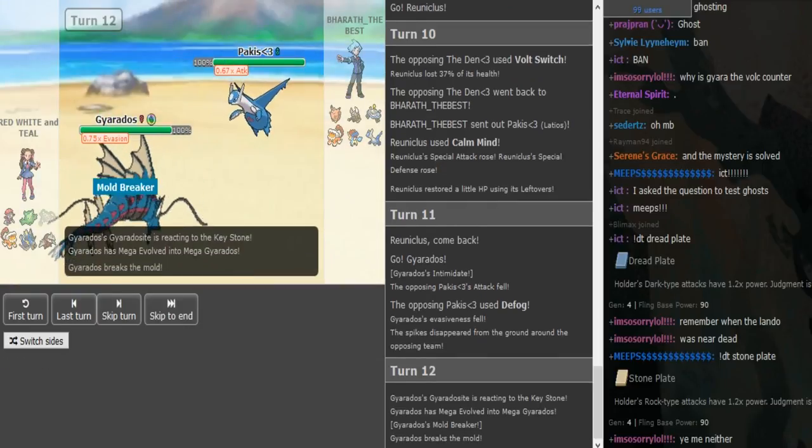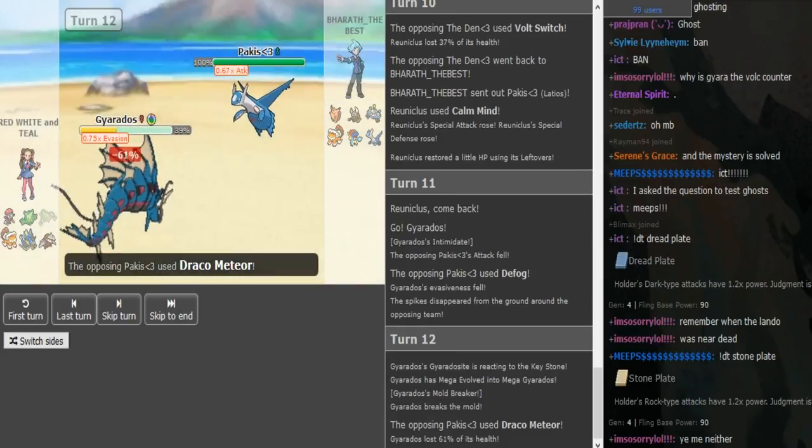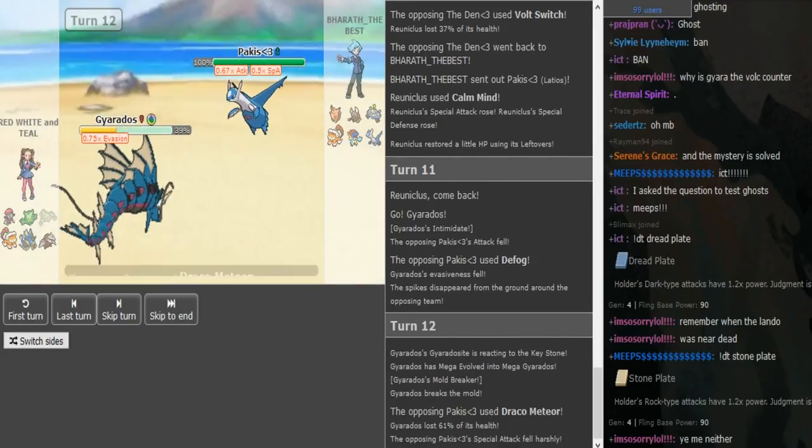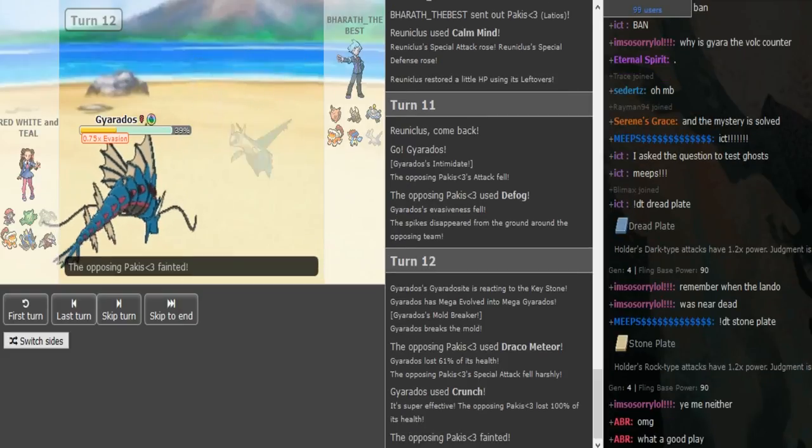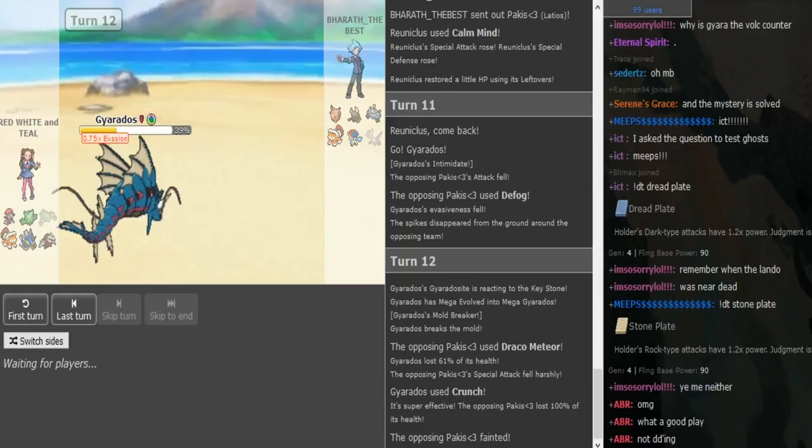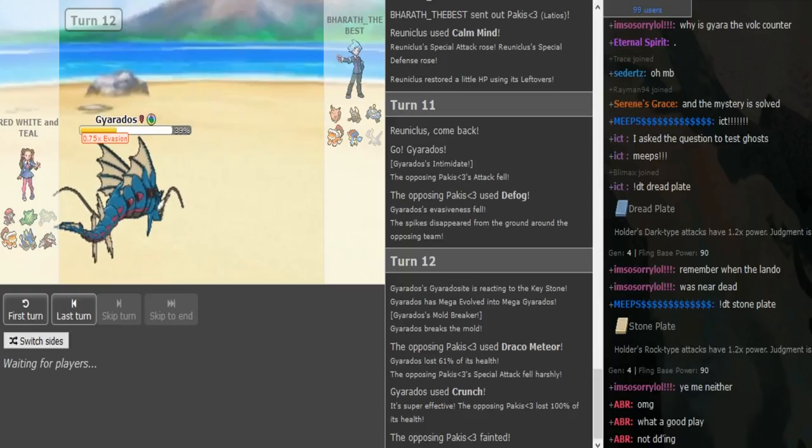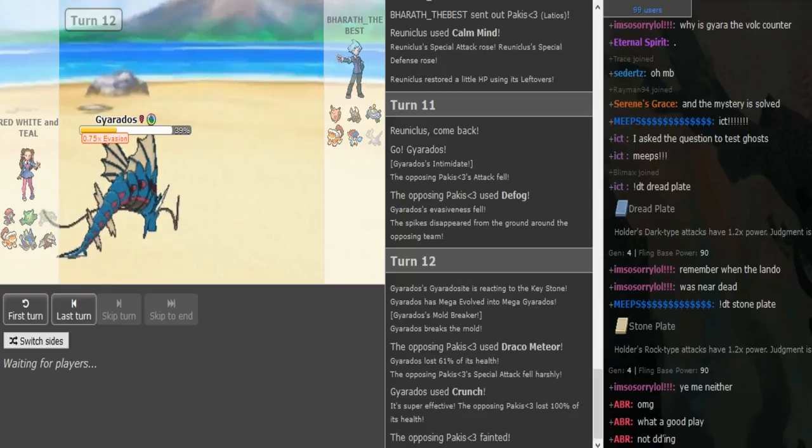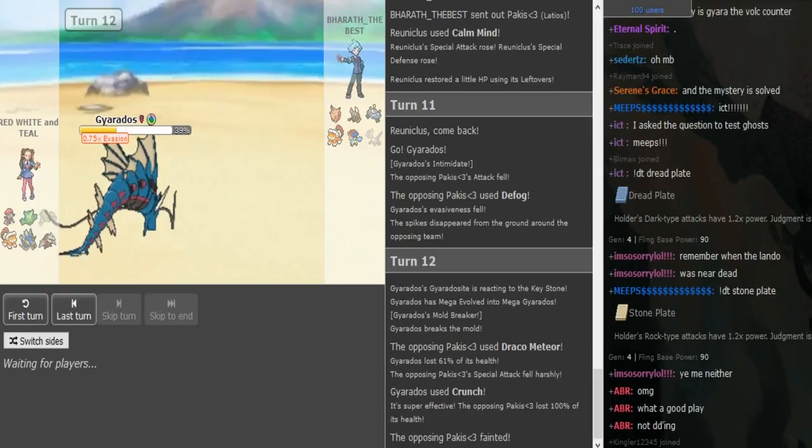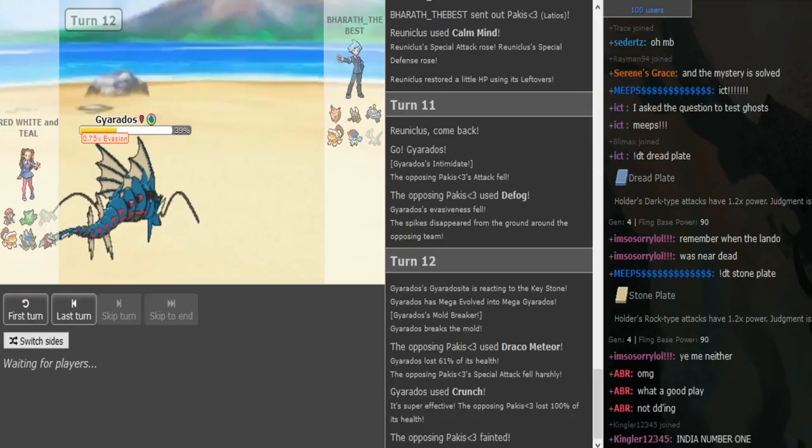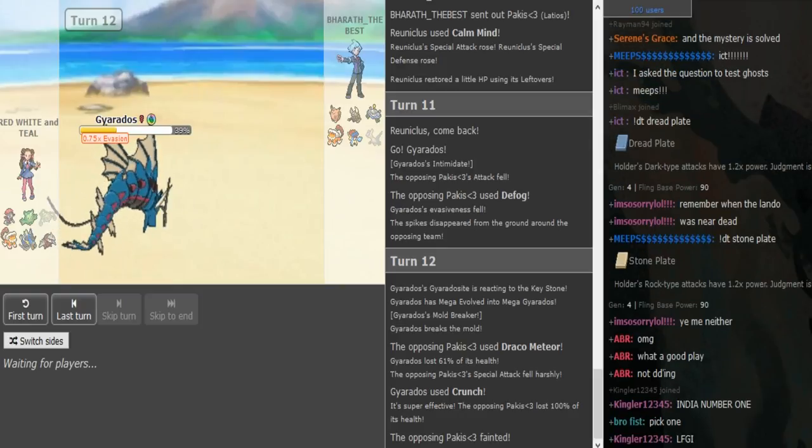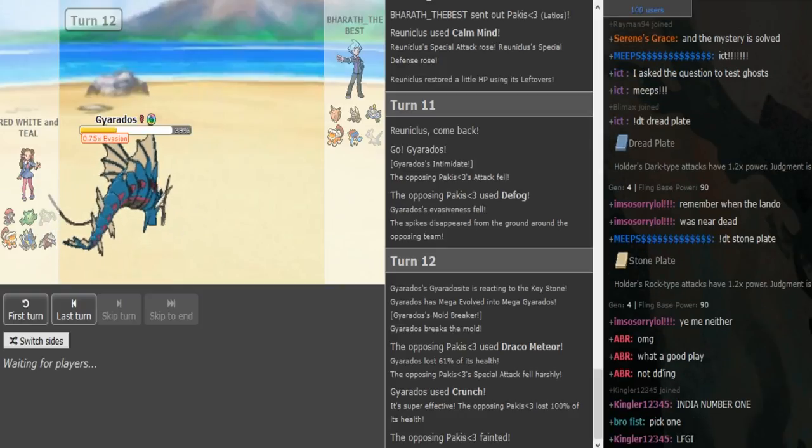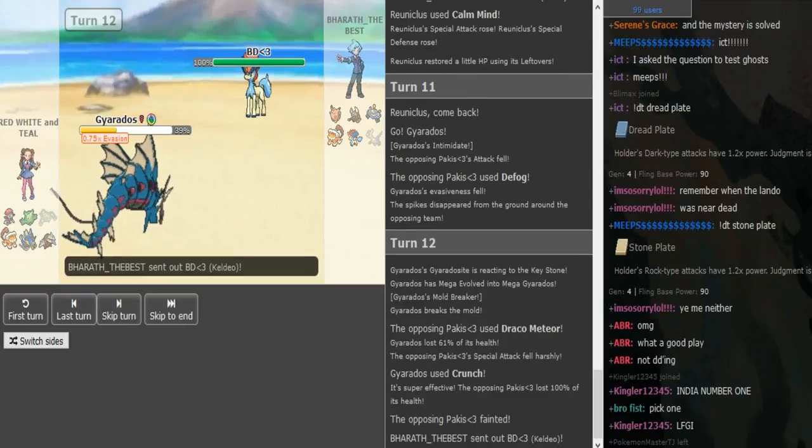But yeah, if the Landorus would have been dead Pinsir would have been such a threat. That sucks so much. The Stone Edge miss. Huh. Yeah, I really think he did predict some sort of Scarf Latias or like a trick. Okay, okay so yeah. He's gonna DD up here. Oh, it's just hard crunch that works.